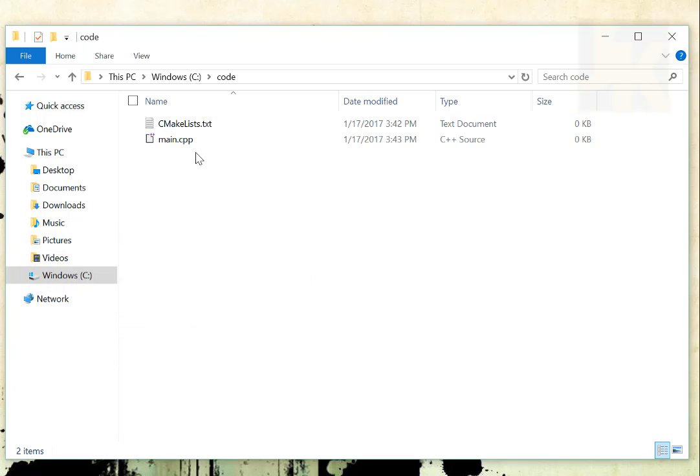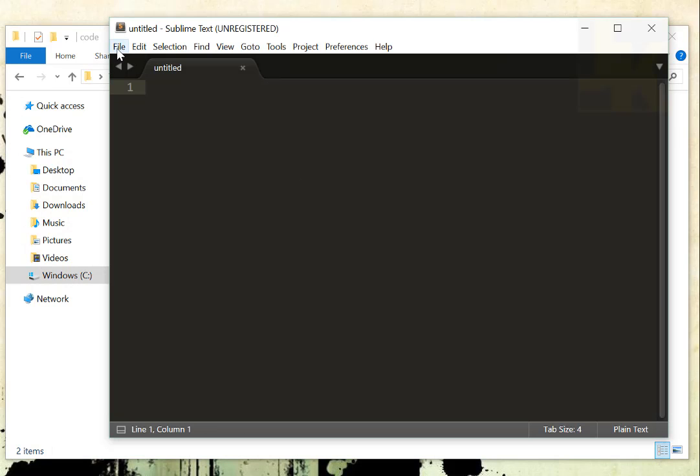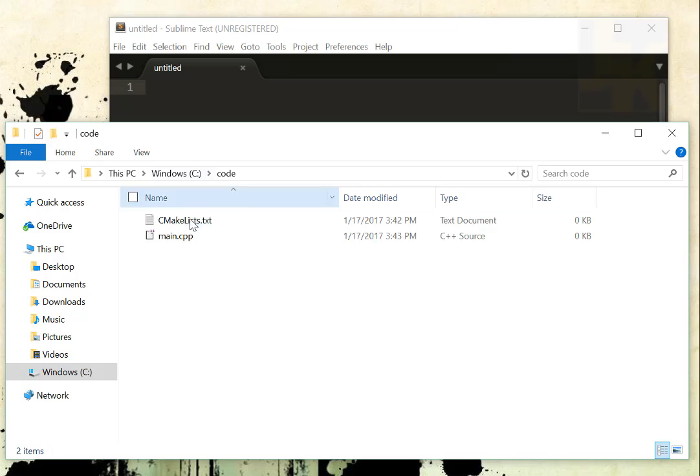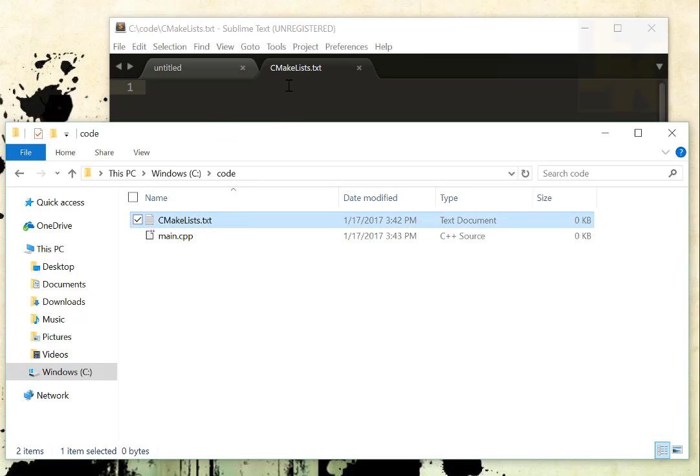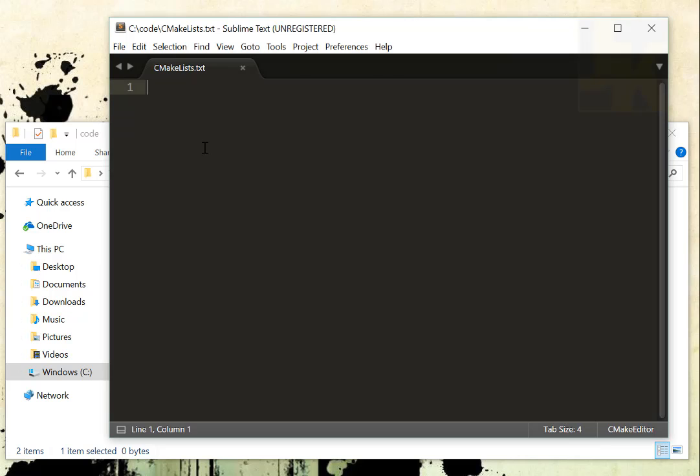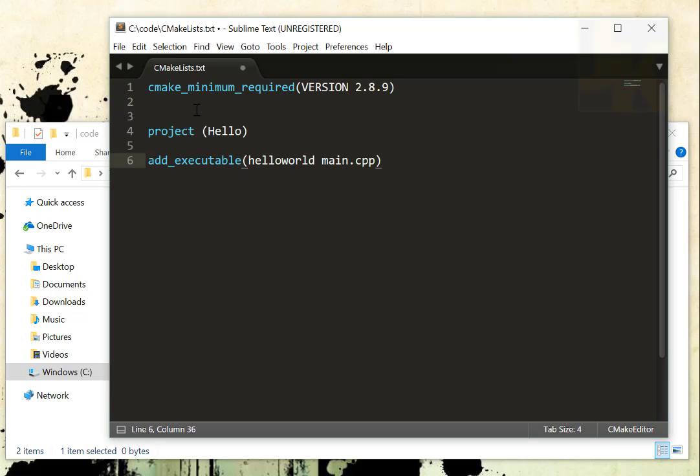So now I have the two files over here. The next thing I want to do is open up Sublime or Notepad or whatever you want to actually use and open up that CMakeLists.txt file so that I can actually edit it. And I'm going to basically put in three lines of code into there.